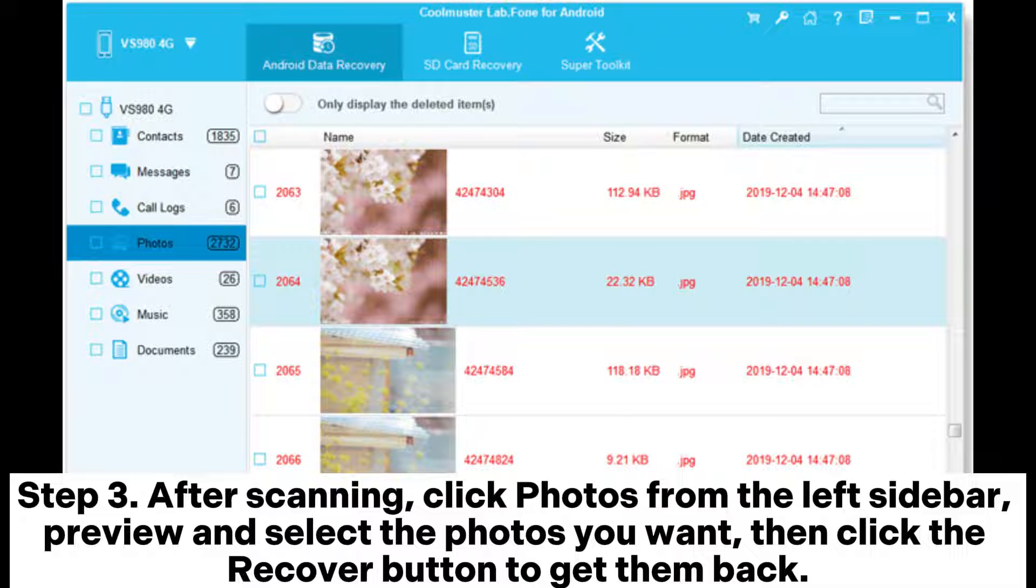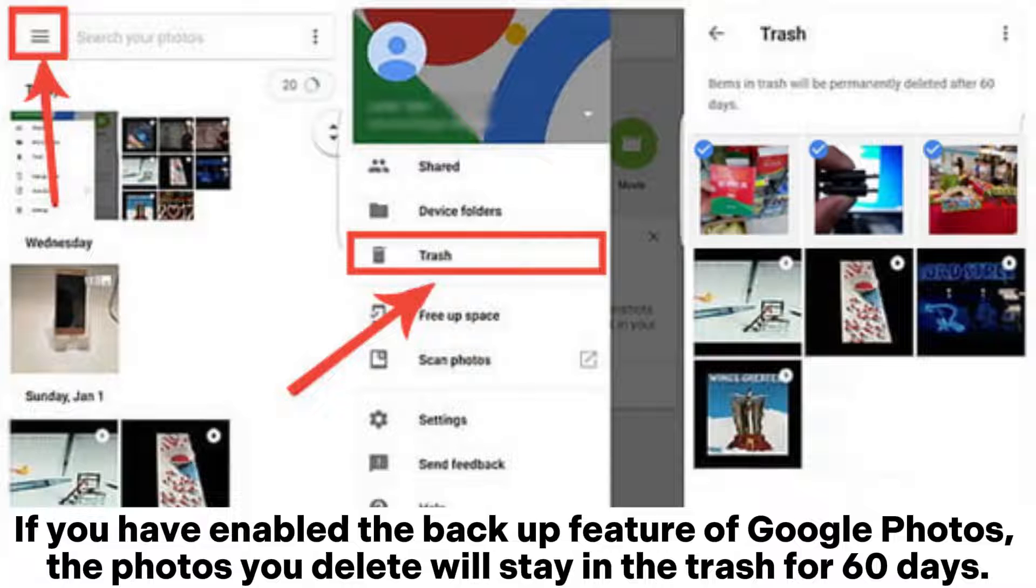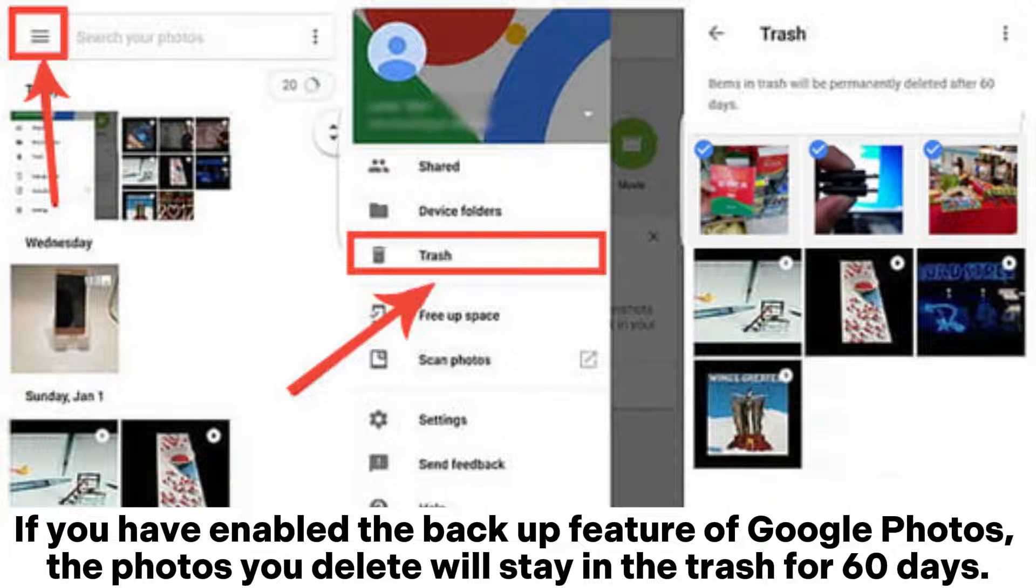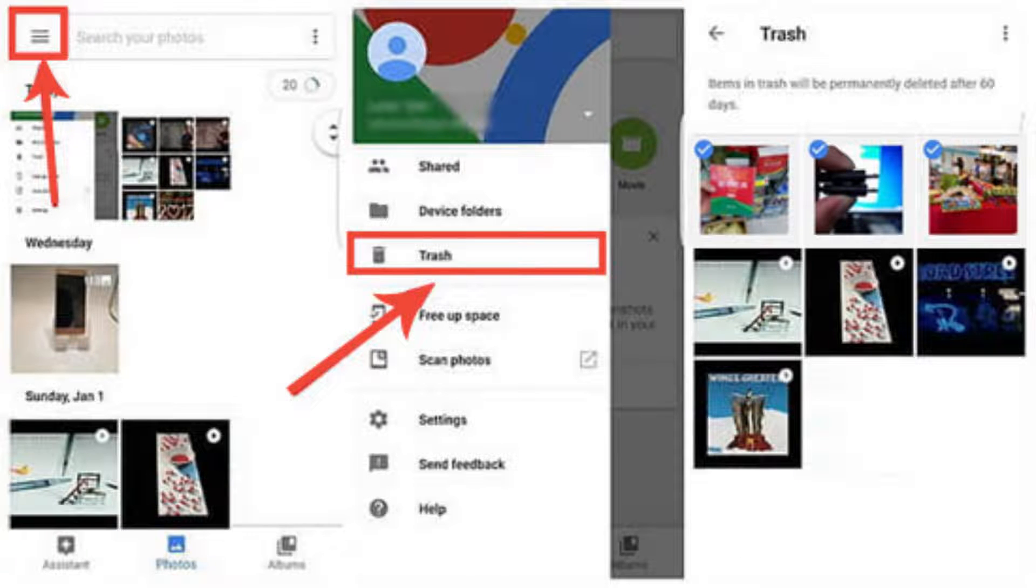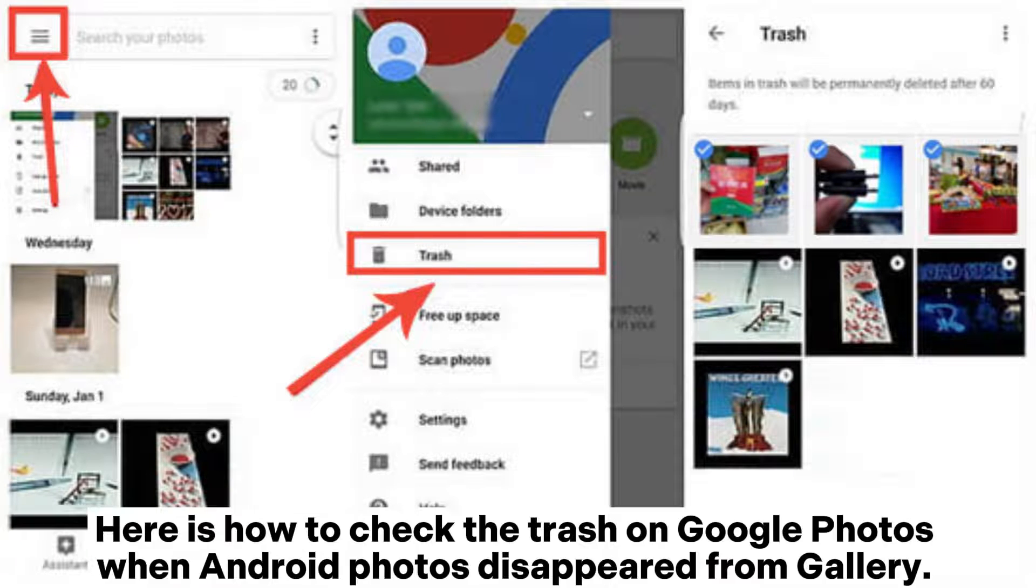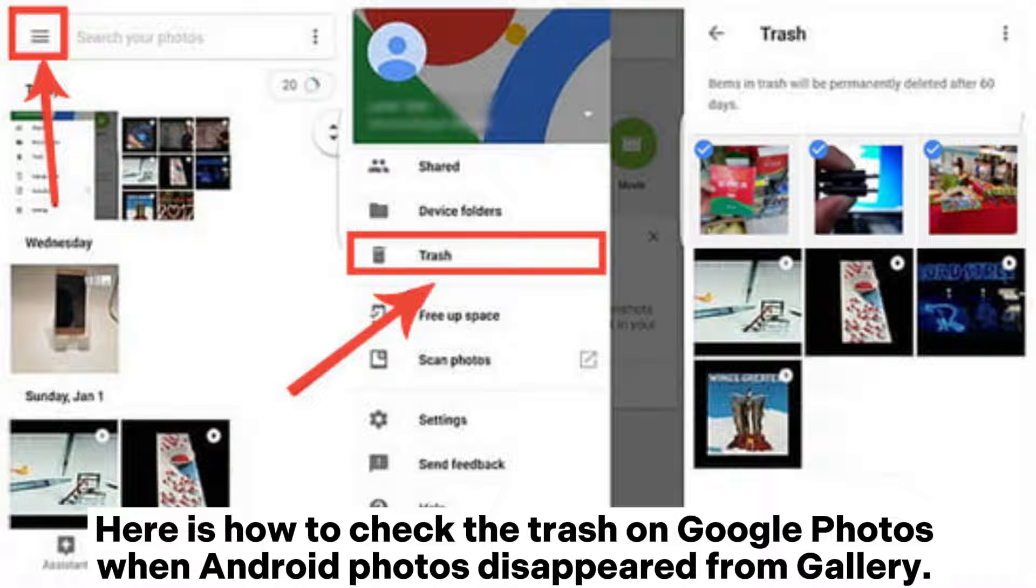If you have enabled the backup feature of Google Photos, the photos you delete will stay in the trash for 60 days. Here is how to check the trash on Google Photos when Android photos disappeared from Gallery.